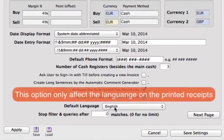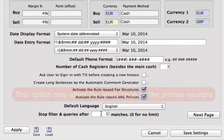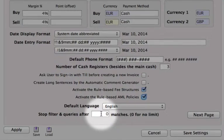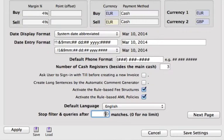We can set our default language — I'll leave that at English. Stop filtering queries after however many matches: for example, if your database is very large, in order to speed up any searches that you do, you can stop your filter and queries after, let's say, 50 matches. We can leave it at zero if you don't have much information inside the database already — that will bring up everything in your search.